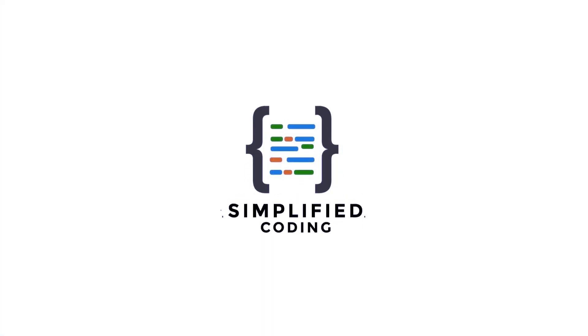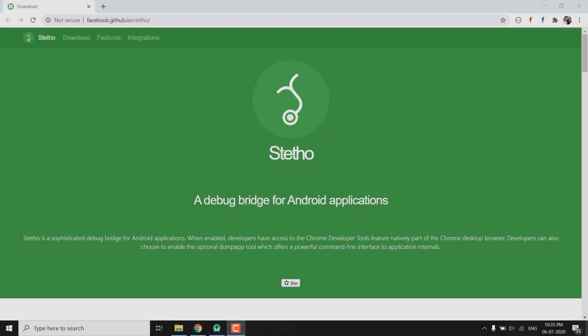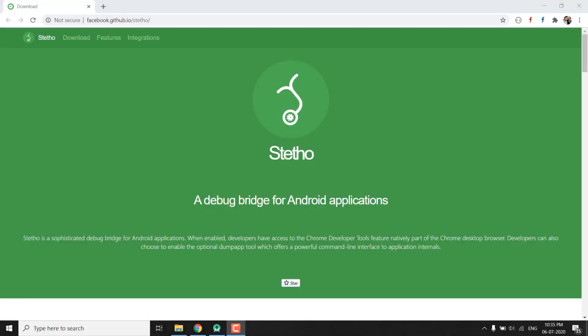So today in this video I will tell you how you can make your life easier while debugging your Android applications. So let's start. So I was talking about Facebook Stetho Library and it helps us in debugging our applications. So let's see how we can use it.